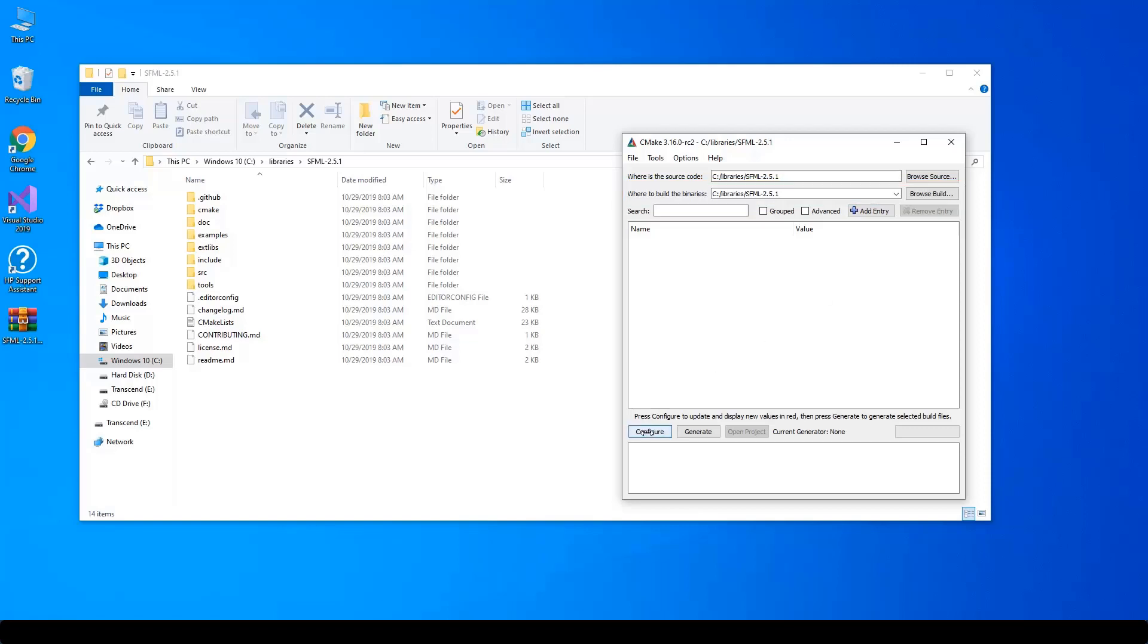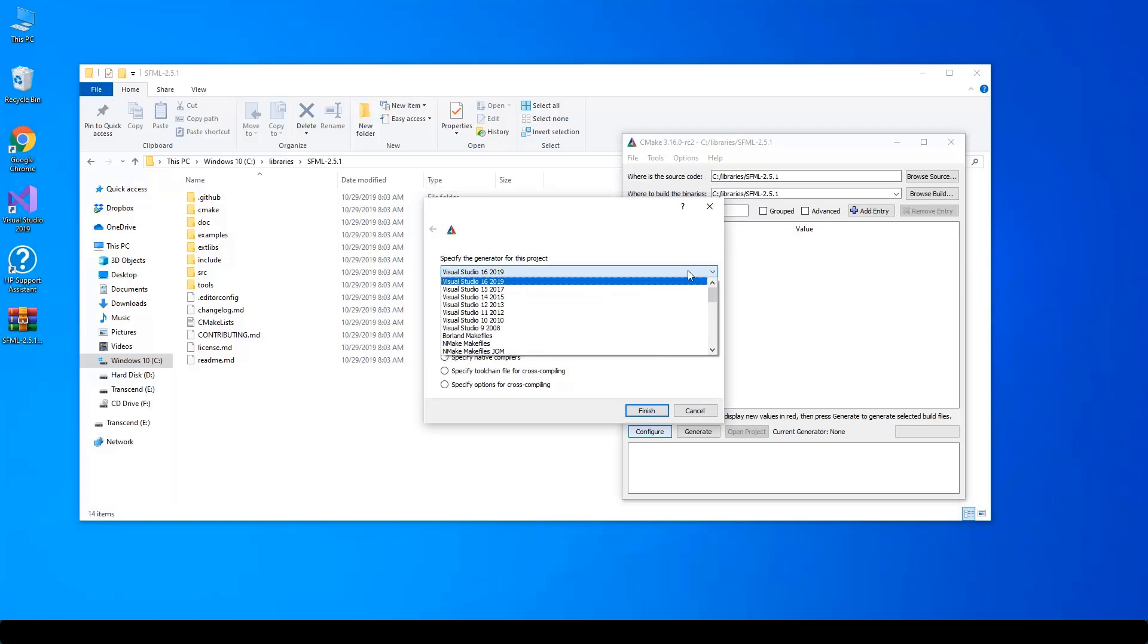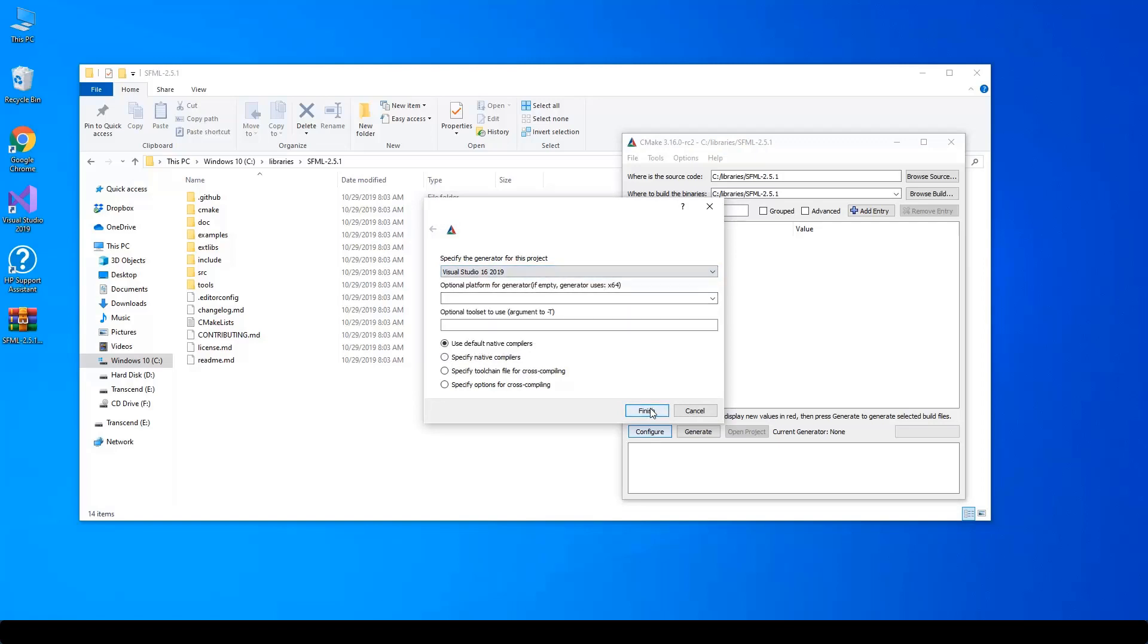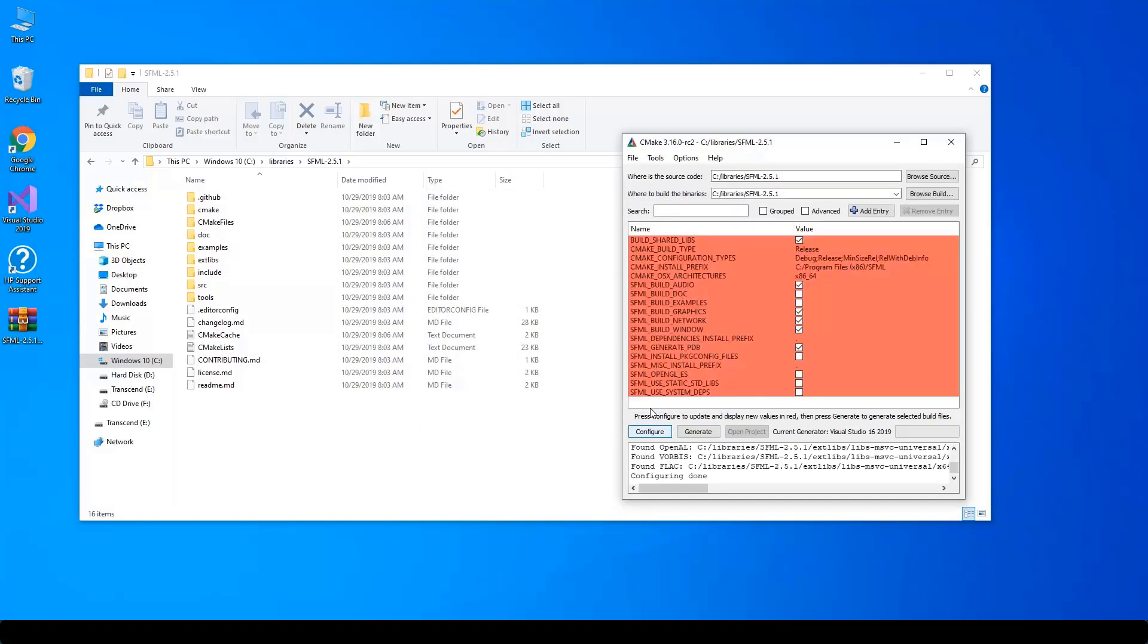Click Configure, make sure that Generator is your targeted compiler, then click Finish. Configuration process will take some time.